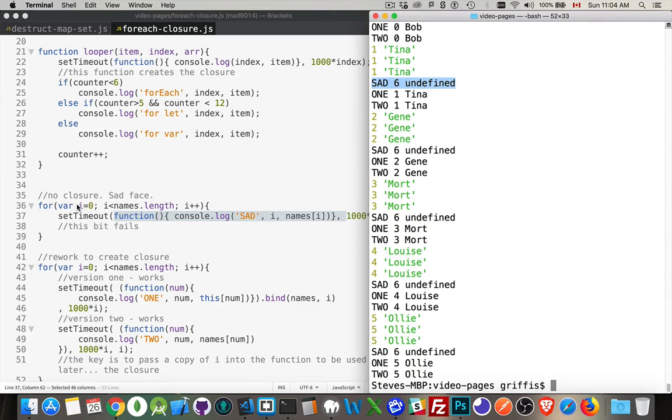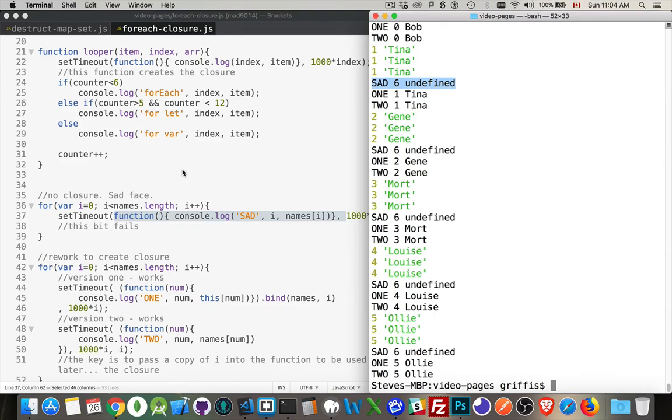Because the global variable doesn't get destroyed when the for loop is finished. So it goes through 0, 1, 2, 3, 4, 5. And then in the future, when this function runs, the value of i already existed. We don't have it inside this function, so it goes up a level in scope. It goes to the global scope, and in the global scope, i has reached the value of six. So that's what we have written right here.